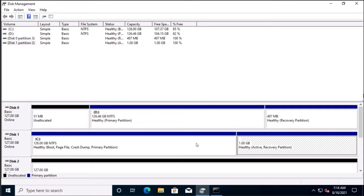That's how we can move the system partition from one hard disk to another hard disk. I hope you liked this video. If you have any questions or comments please post in the comment section below, and don't forget to subscribe. See you in the next video.